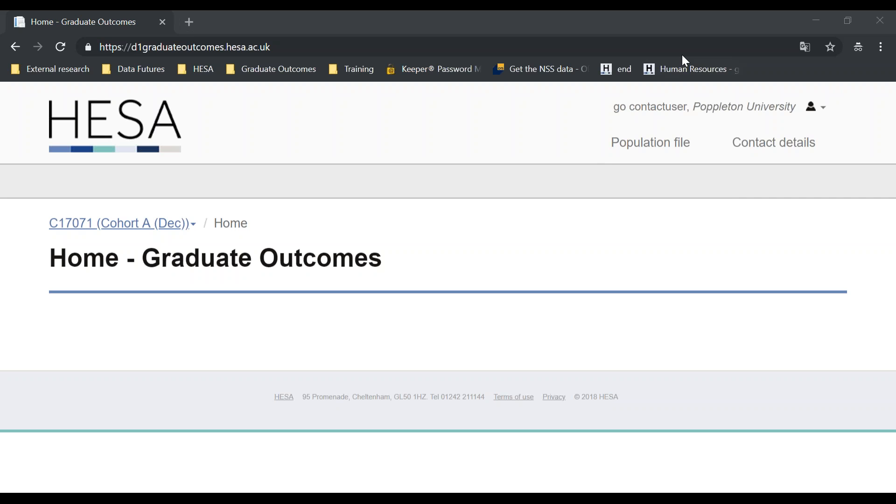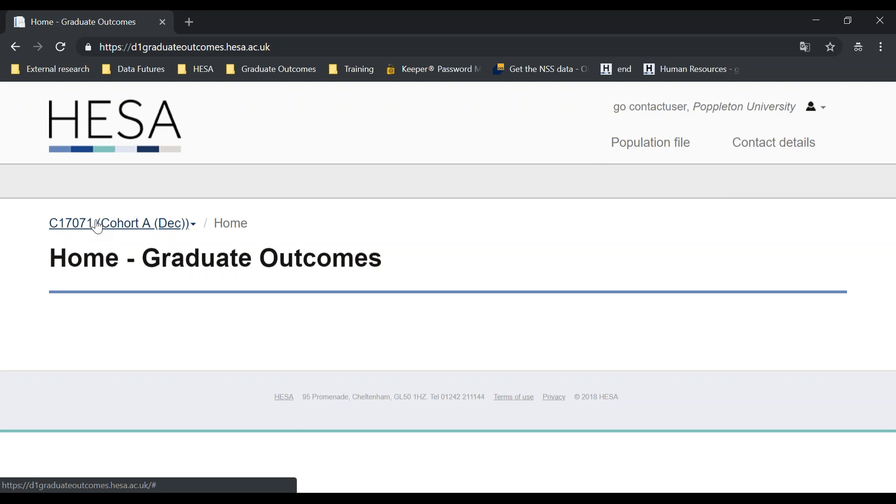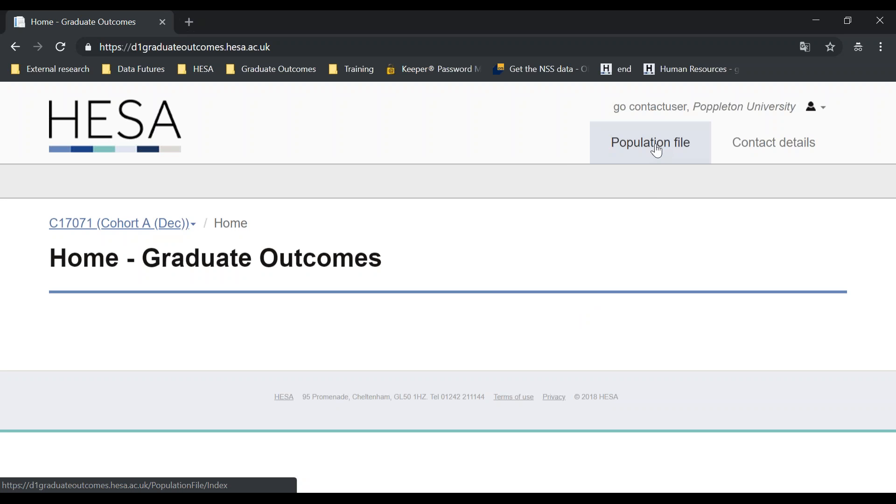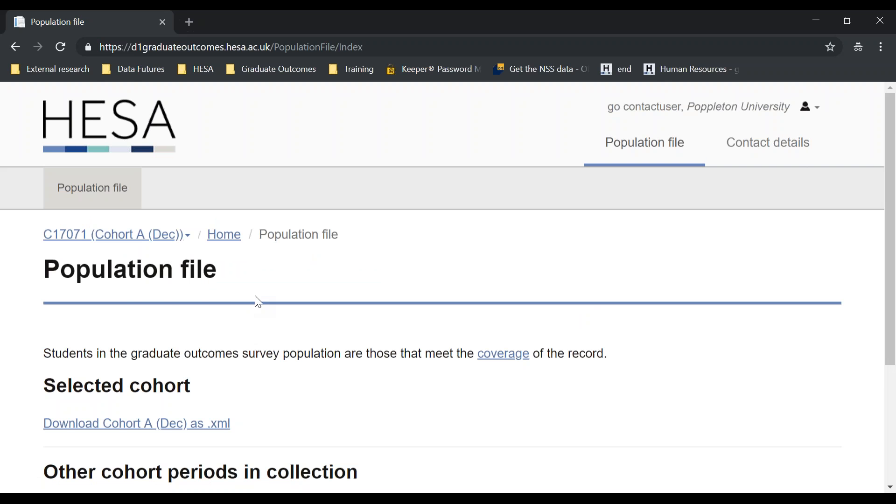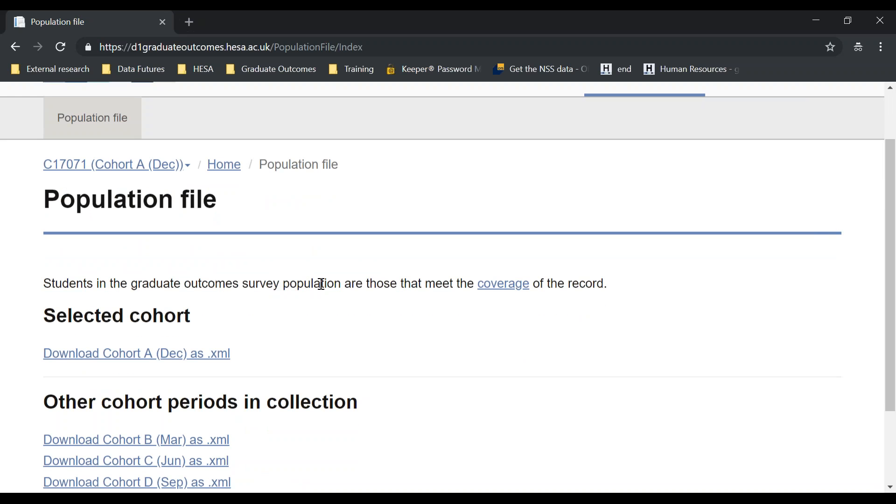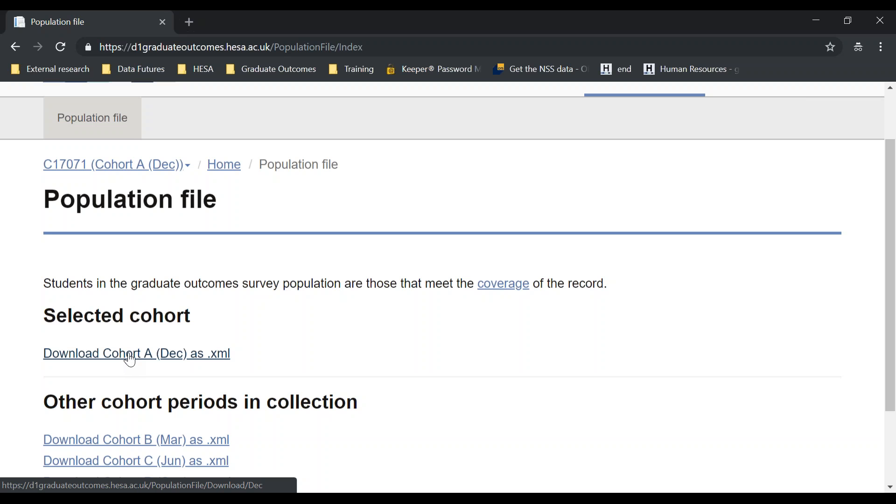I'm on the Graduate Outcomes portal, which you should see on your screen. I've already navigated to the C17071 Cohort A collection. I'm going to navigate to the population file tab on the top right. From here, I can download my population file for Cohort A. You'll see it's only available currently as an XML format.